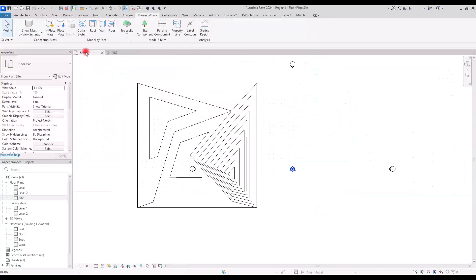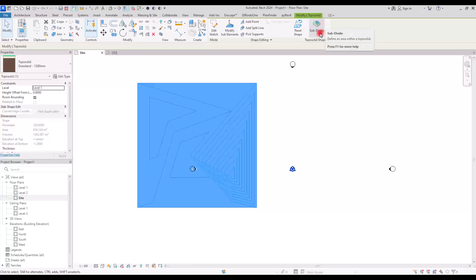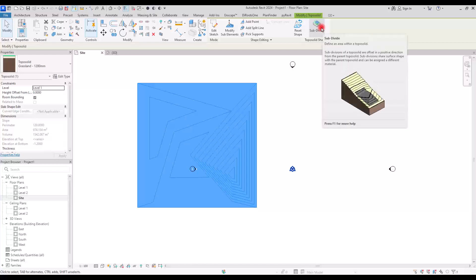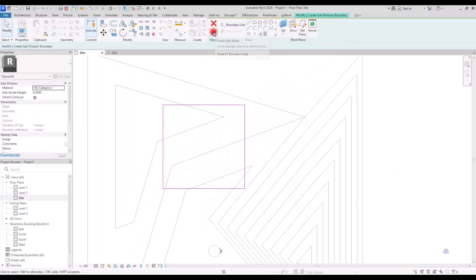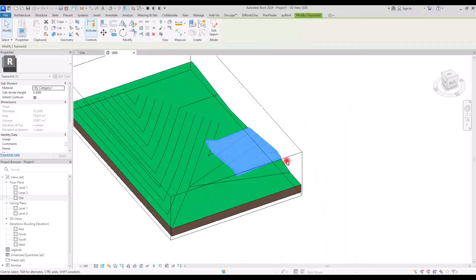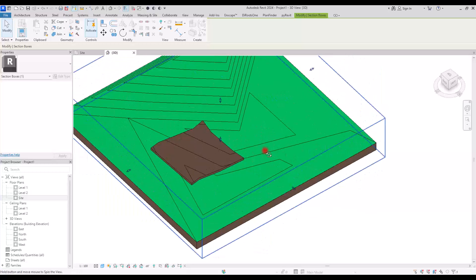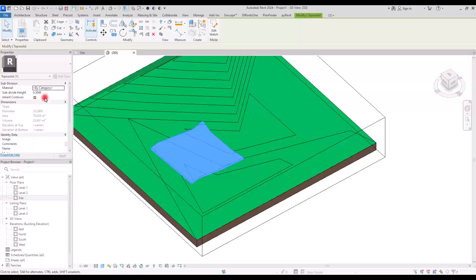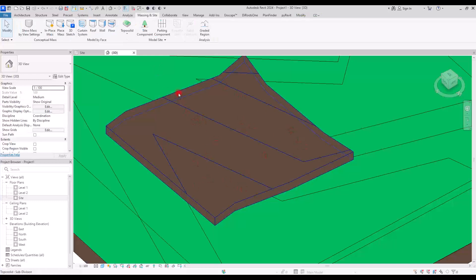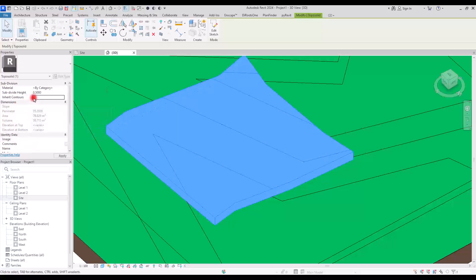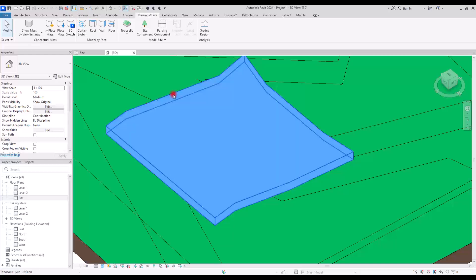The last tool we have is Subdivide, which was called Sub Region in the previous version. With this you can divide parts of the site to add a path, a lake, or similar features, and change the material of that area. I'll create a simple shape just to show how it works, hit Finish, and in 3D view you can see the result with a different material applied. You can also change the elevation of the subdivided area — I'm going to set it to 50 centimeters.